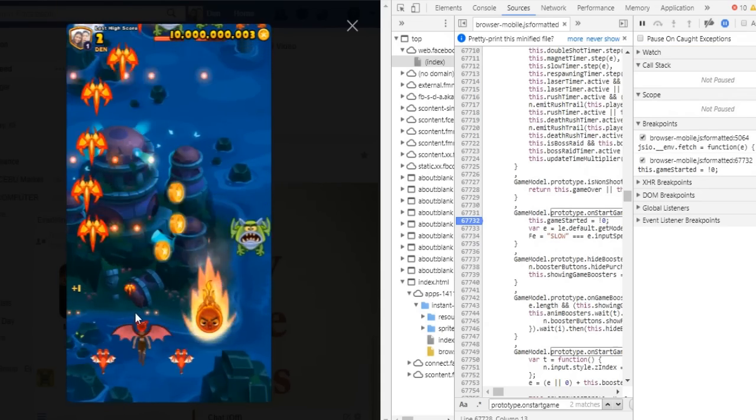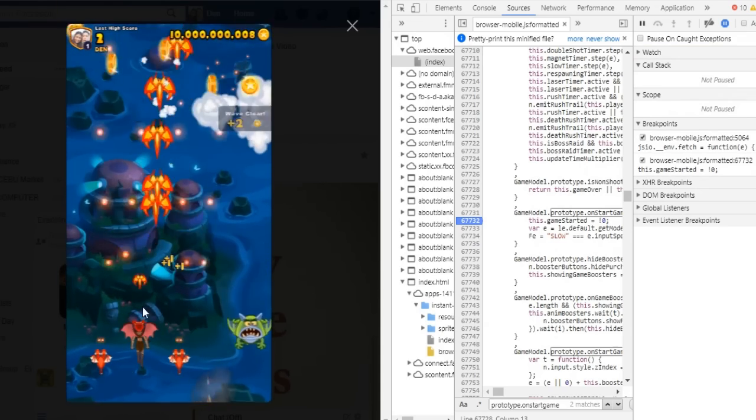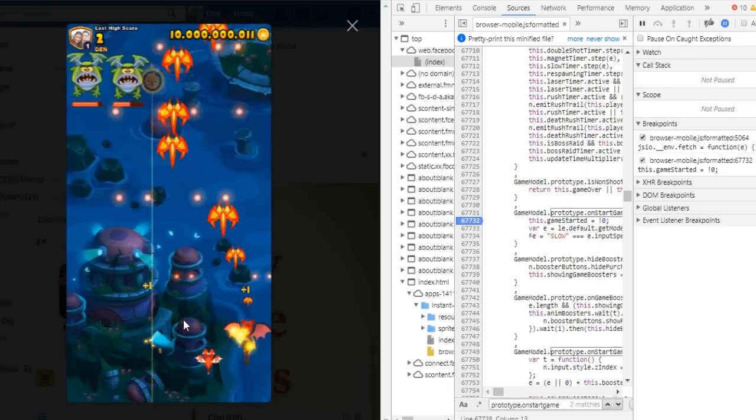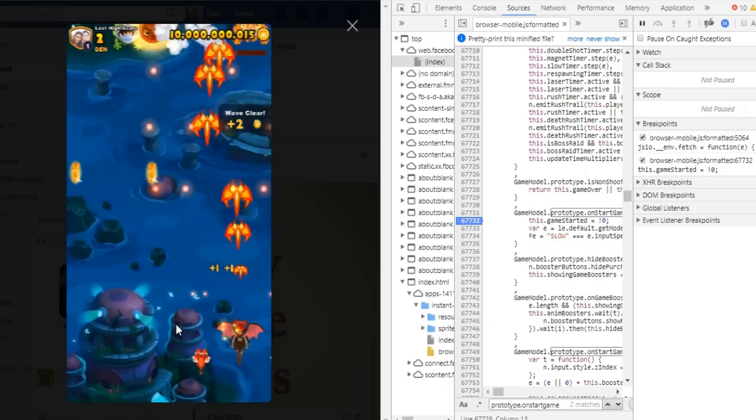There you go. So it's just easy. Take a breakpoint.